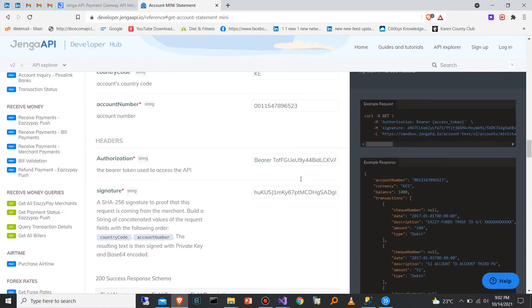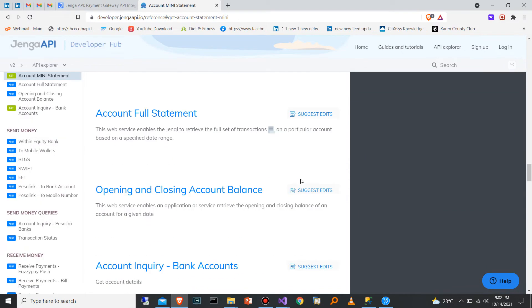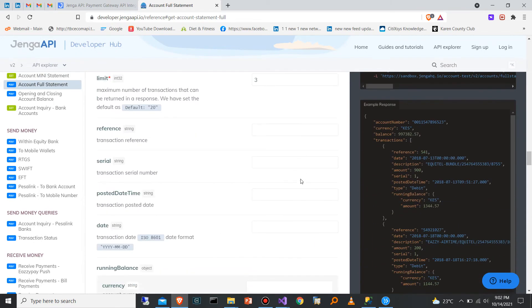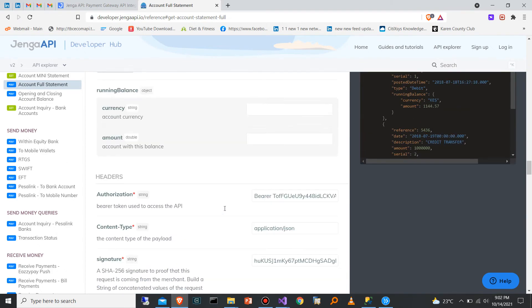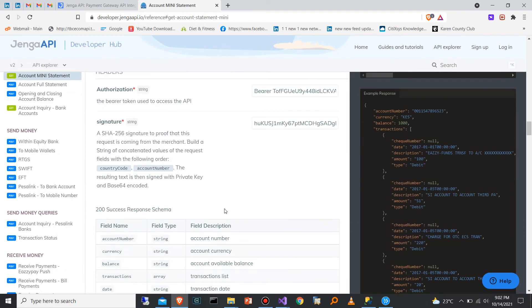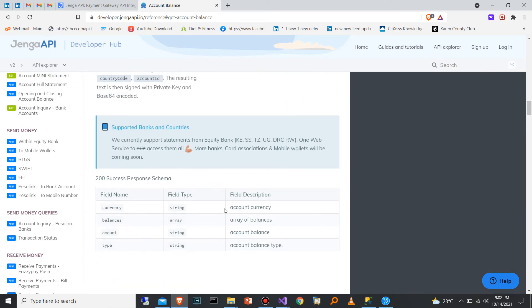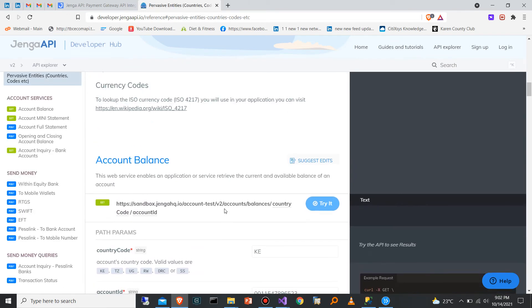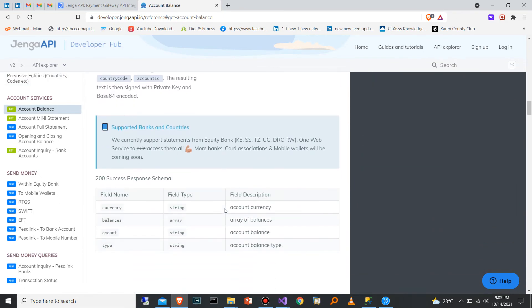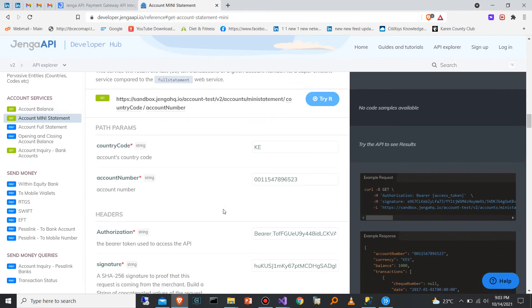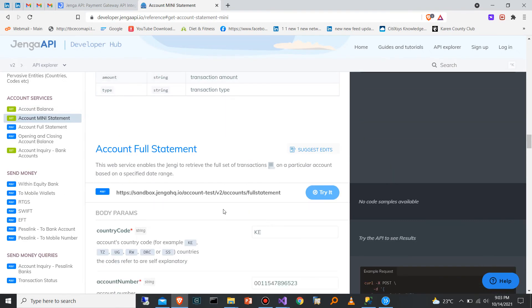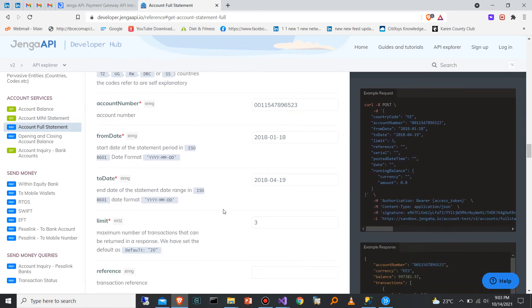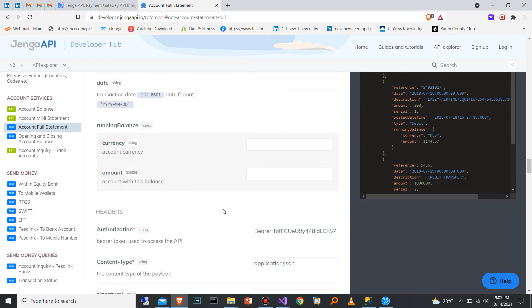If you're interested in learning how to do Equity Bank integration, you can go to jengaapi.io. Other banks like KCB also have their own APIs, but most of the banks you have to request access from them before you progress. You'll have to get in touch with their technical team so that you can get the client ID and the client secret to be able to log into their sandbox and begin doing your tests and bank integrations.